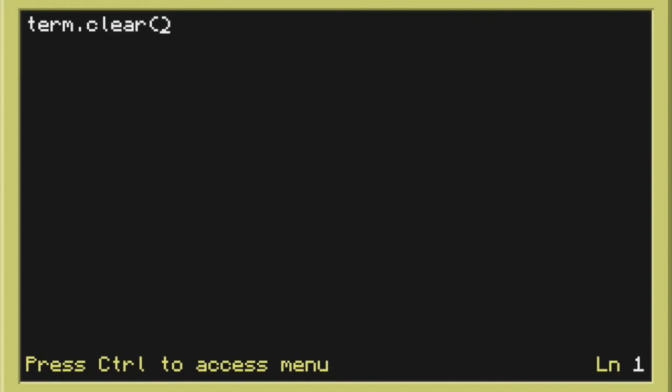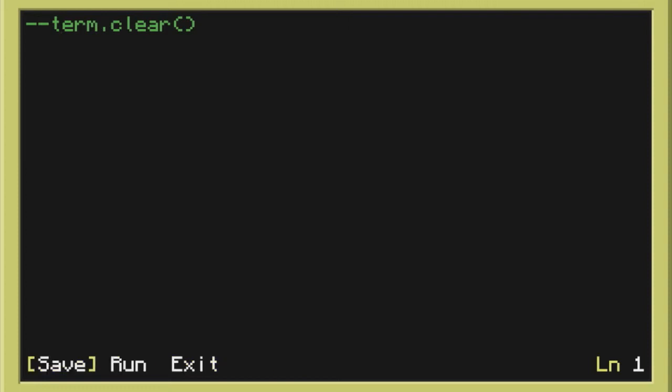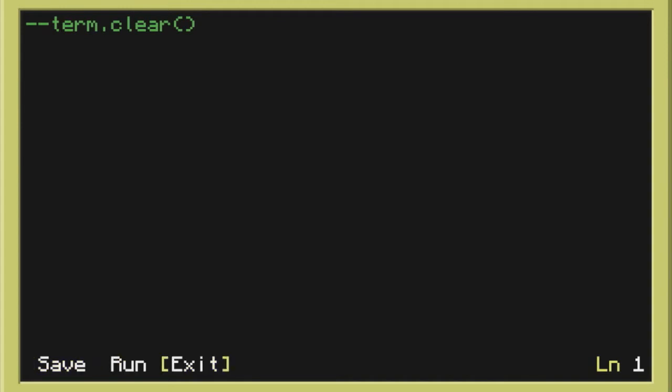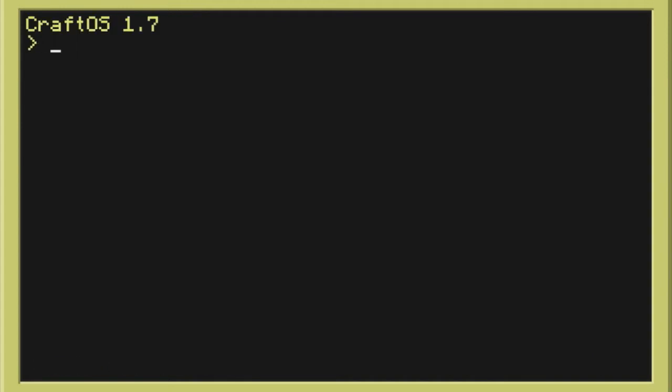Now what I'm going to do before we do that is I'm just going to show you what happens when we reboot the computer. I've just done a double hyphen there to make it a comment so it won't actually run that program. So doing reboot. Here it says craft OS 1.7. Now I don't want it to say that. I want it to say something of my own.